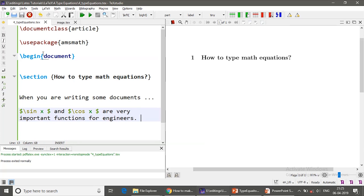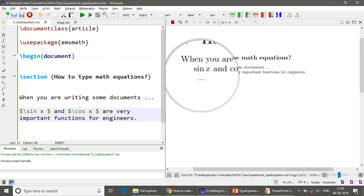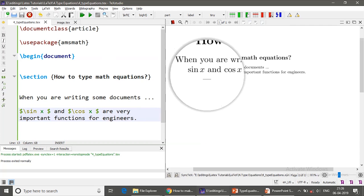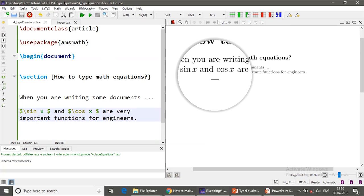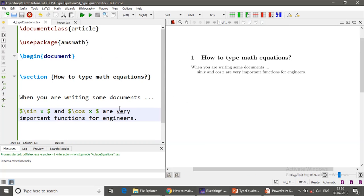Save and compile. So this is how you type inline mathematics. Look at here, the sin x and cos x are properly aligned.